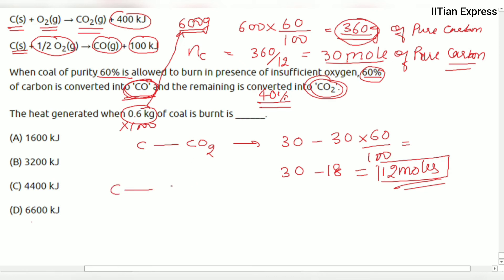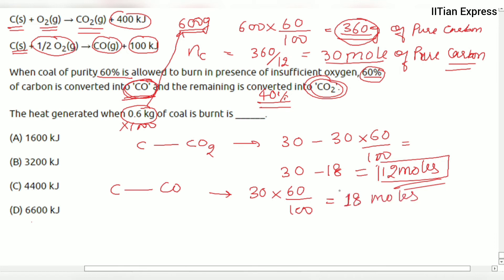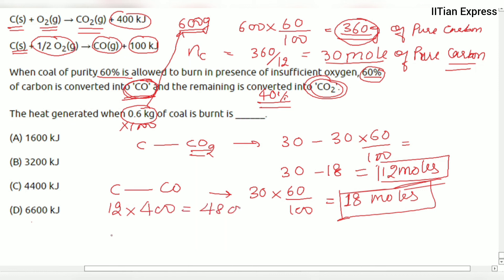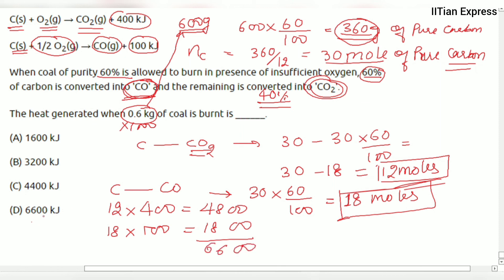Now we calculate the total heat generated. Heat from carbon dioxide formation: 12 moles × 400 kJ = 4800 kJ. Heat from carbon monoxide formation: 18 moles × 100 kJ = 1800 kJ. Total heat generated is 4800 + 1800 = 6600 kilojoules.